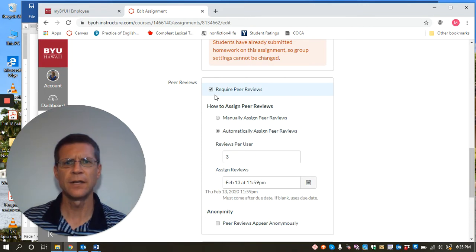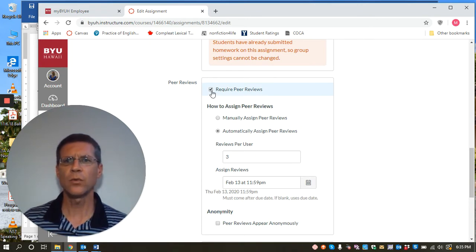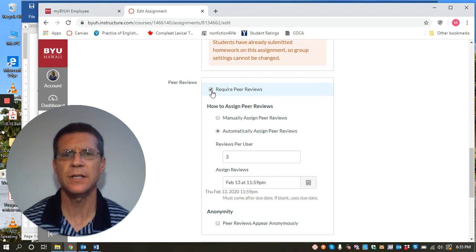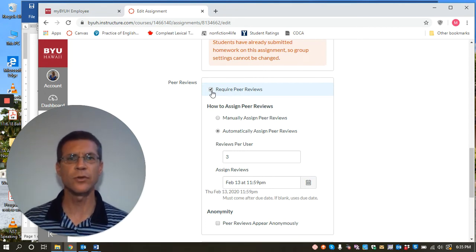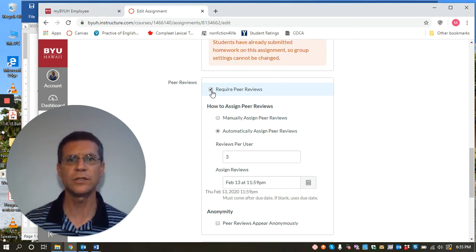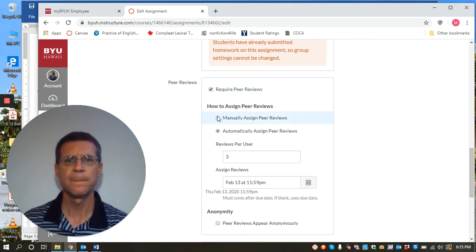It says require peer reviews. When you click this button, that will send out submissions to the students so that they can review each other's work.